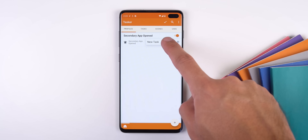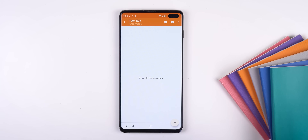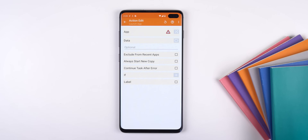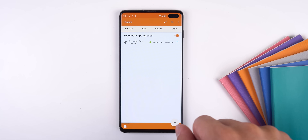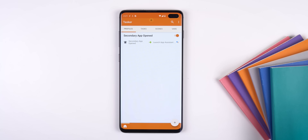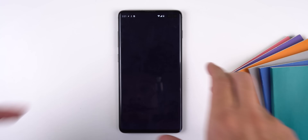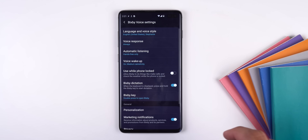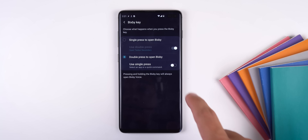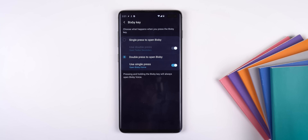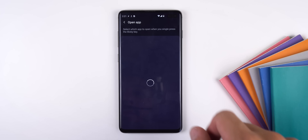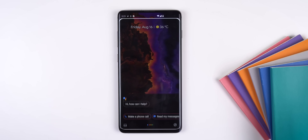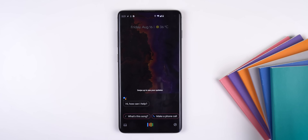Go back, add a new task, tap the checkmark, press the plus button, then App, Launch App, and look for Assistant. Go all the way back to the Tasker homepage and tap the checkmark at the top. Then press the Bixby hardware button, tap the three-dotted menu, Settings, Bixby Key, and select the option that says double press to open Bixby. Enable Use Single Press, tap the gear icon, look for and select Tasker Secondary — and that's pretty much it. Now every time you tap the Bixby button, Google Assistant will pop up instead of Bixby.